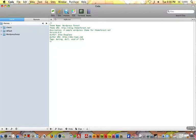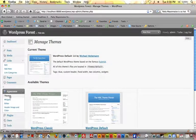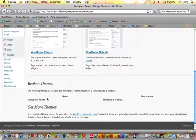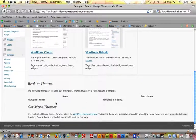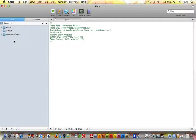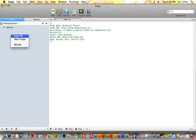Now we'll navigate over to Firefox and click Appearance > Themes. We don't see our theme yet, and if we scroll down there's a notice: 'Broken themes — a complete theme must have a stylesheet and a template.' We're missing a template, meaning at least one file — our index.php. Before we can activate our new theme we need to make an index file, so we'll come over to our wordpress-forest theme folder and make a new file named index.php.